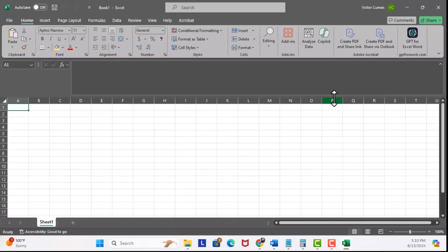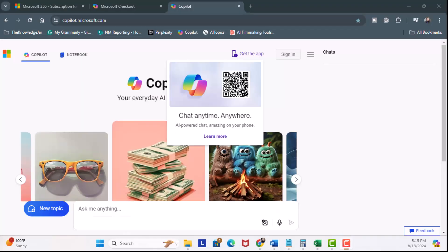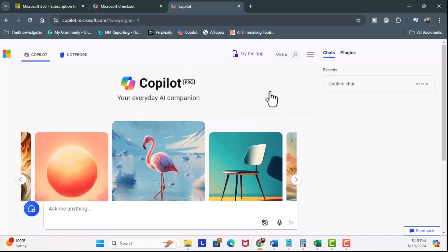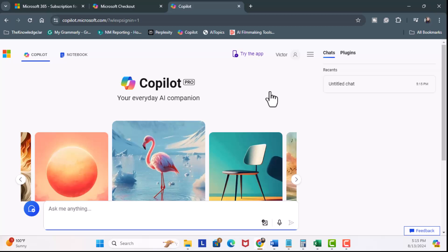You can now see I have the Copilot icon. Now let's check out the web version. We're going to head over to copilot.microsoft.com. I'm going to click on sign in, sign in with personal account. I'm now in Copilot's home screen.